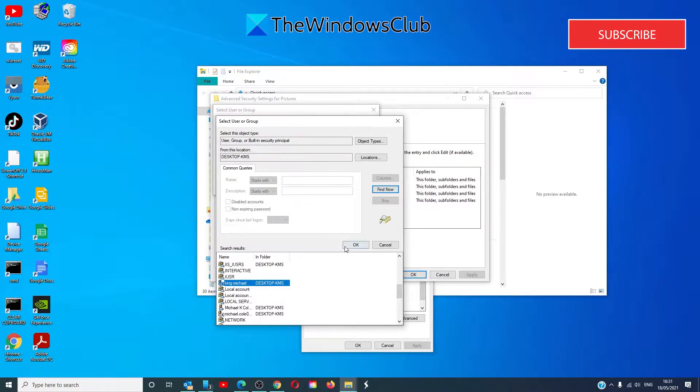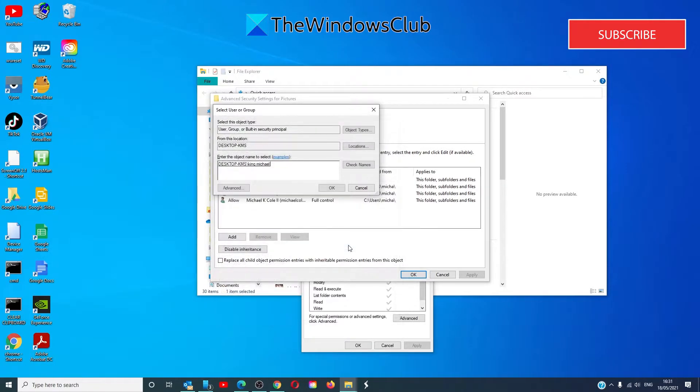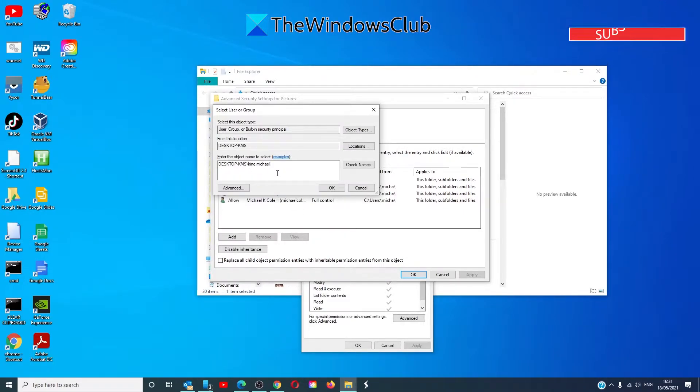Click on it. Click OK. You will see your username in the object box. Click on OK.